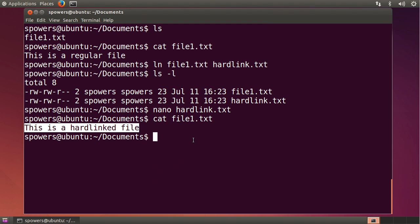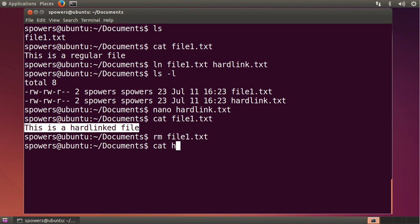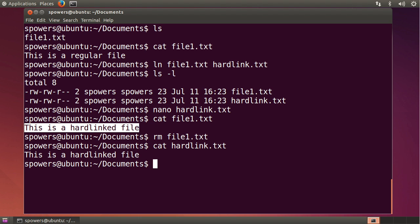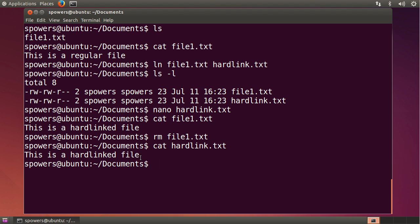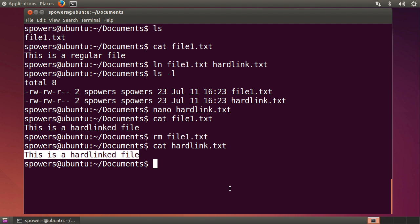Now, the cool news is, if we delete file 1.txt, our original file, we can still look at the contents of hardlink.txt, and of course, it's still there because it's pointing to that spot in the hard drive where that data is stored. So now you'll see in here we just have one file called hardlink.txt.